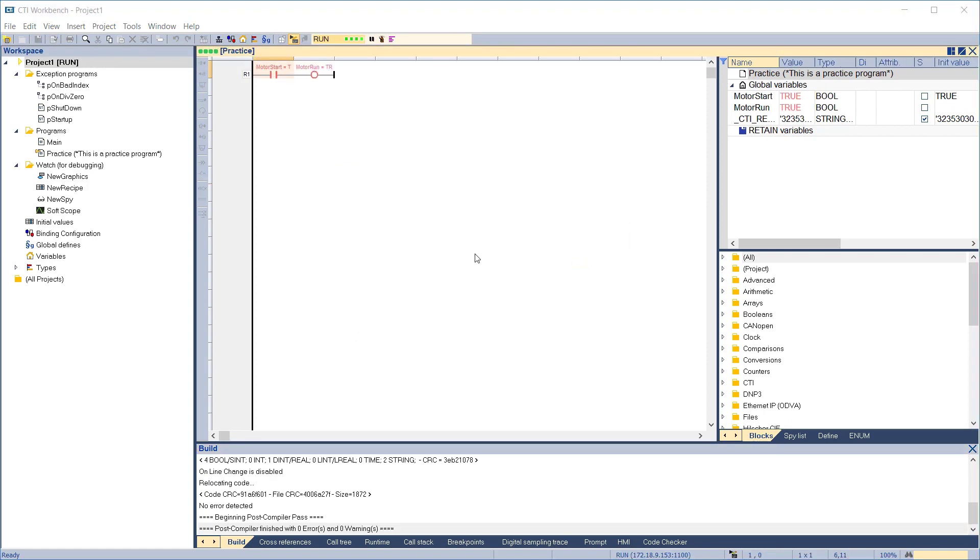Notice that while running, we can view the value of Motor Start and Motor Run in the Program Editing pane and the Variable Editing pane.